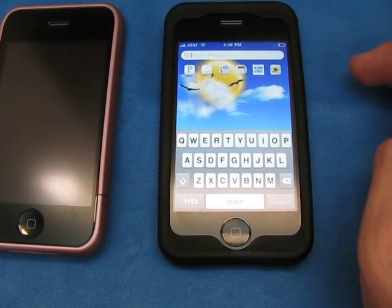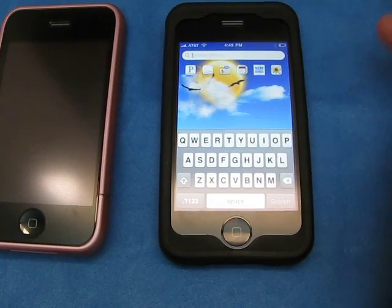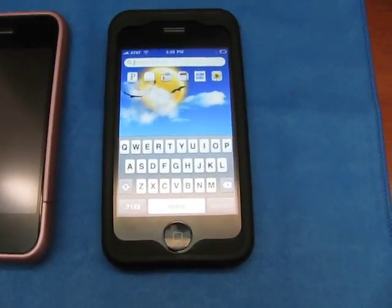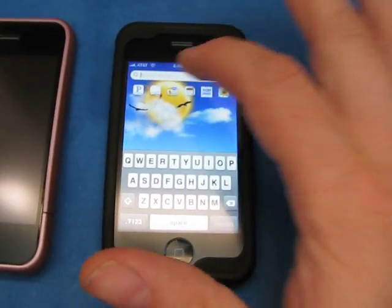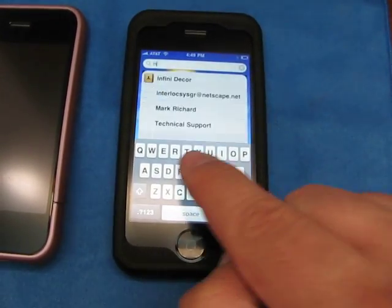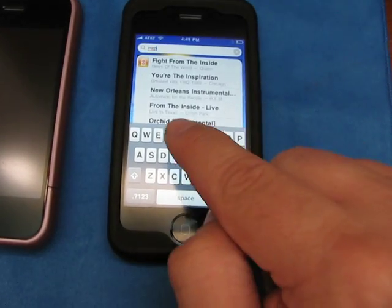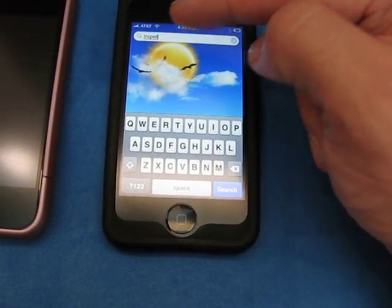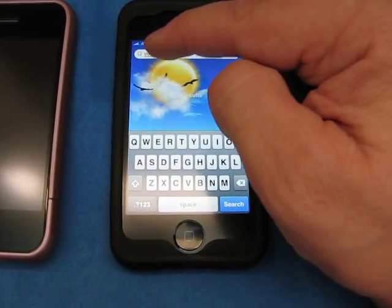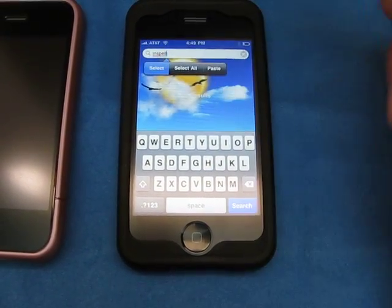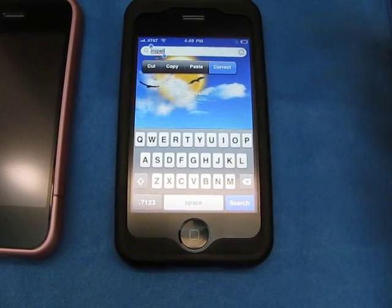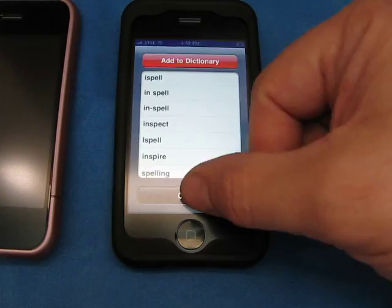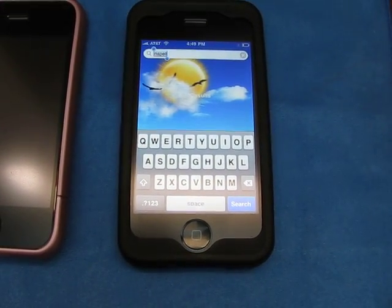I do a lot of email and other stuff on my iPhone where I'm typing, and I'm a terrible speller. There's an application called InSpell which works beautifully. Just start typing something and you can see it's highlighted in red — it's telling you that you have a spelling mistake. If you click it and select correct, it gives you your corrective options. This works in any application and anywhere else.